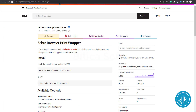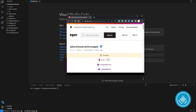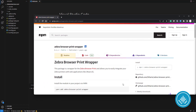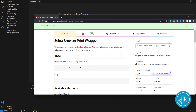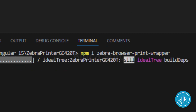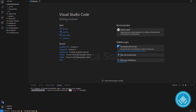You have to visit the site for 'zebra-browser-print-wrapper', which is available on npm. Run 'npm install zebra-browser-print-wrapper', copy it and paste it into the terminal, then press enter and let it finish.